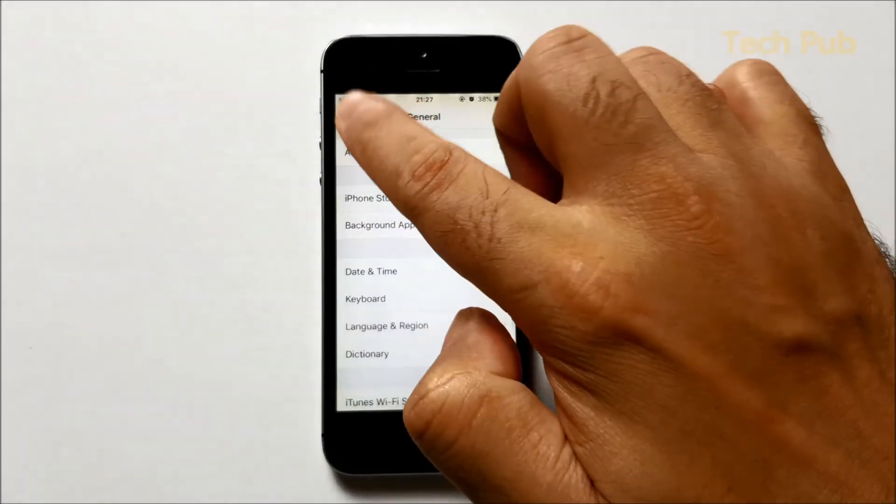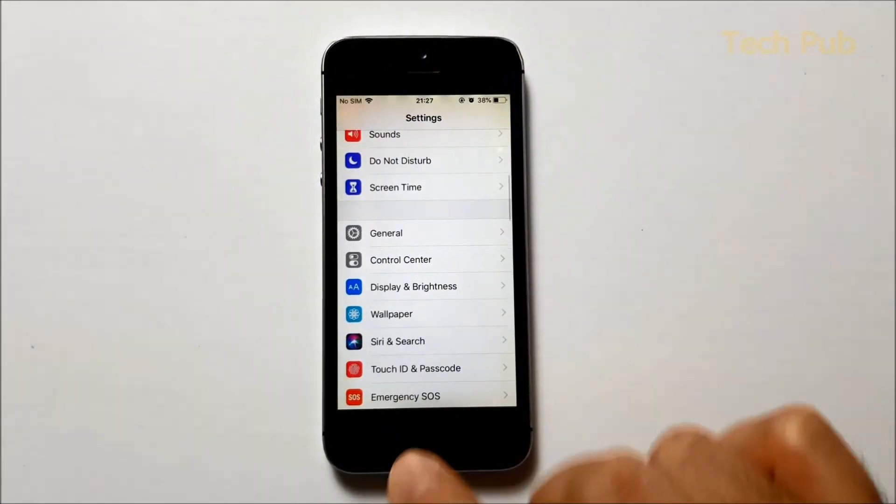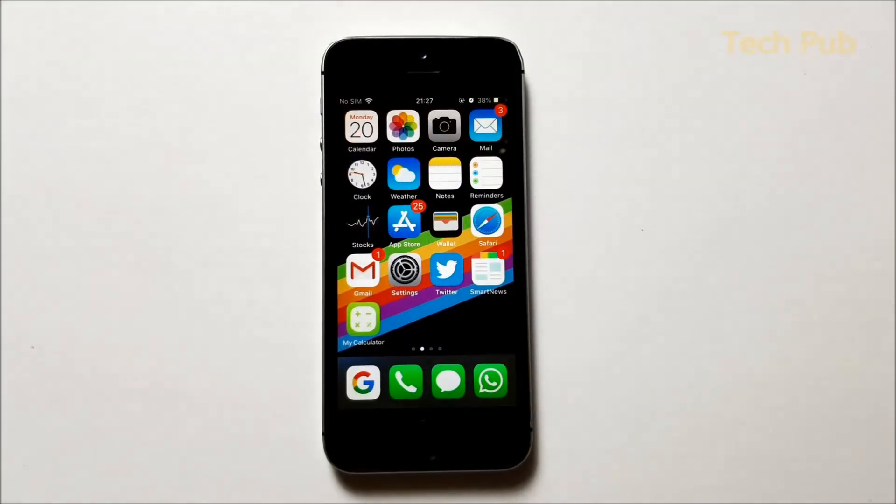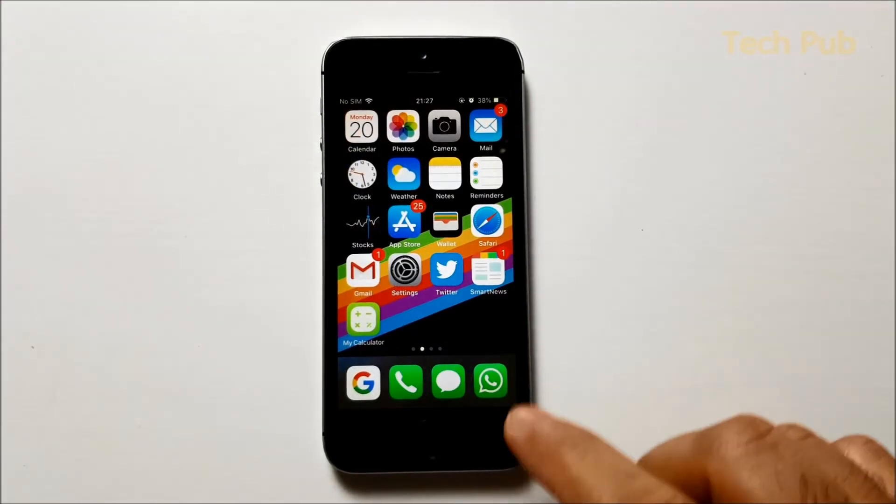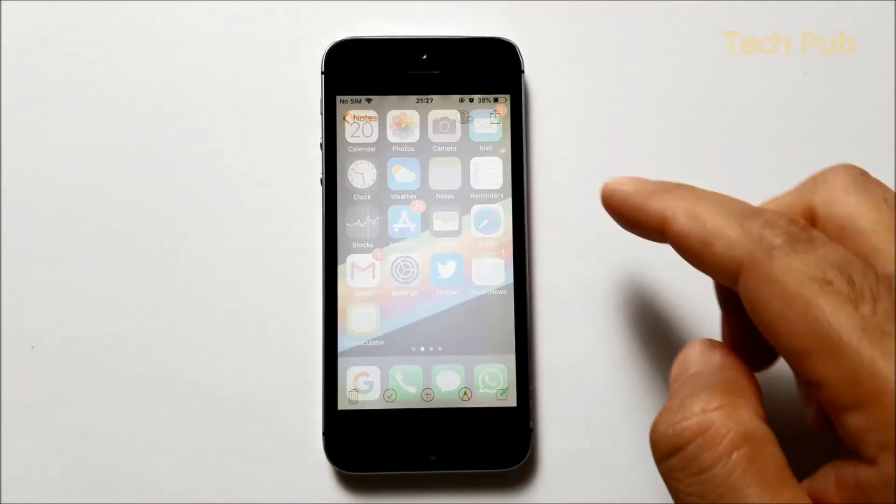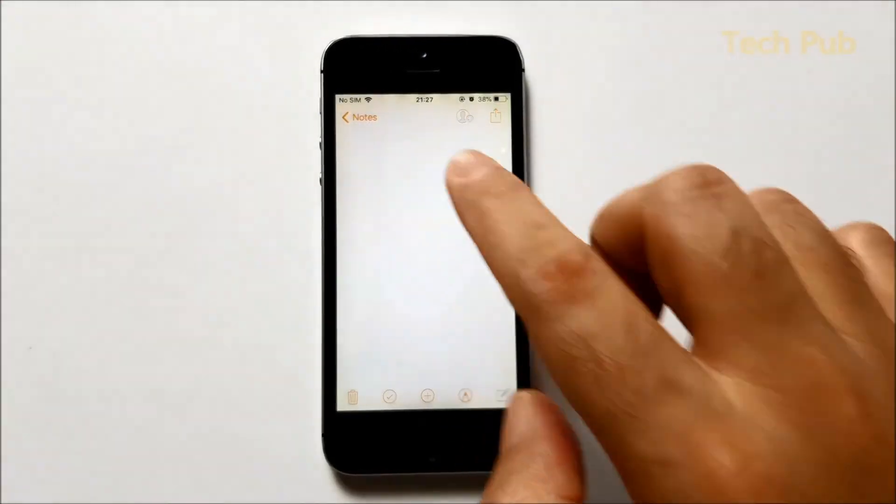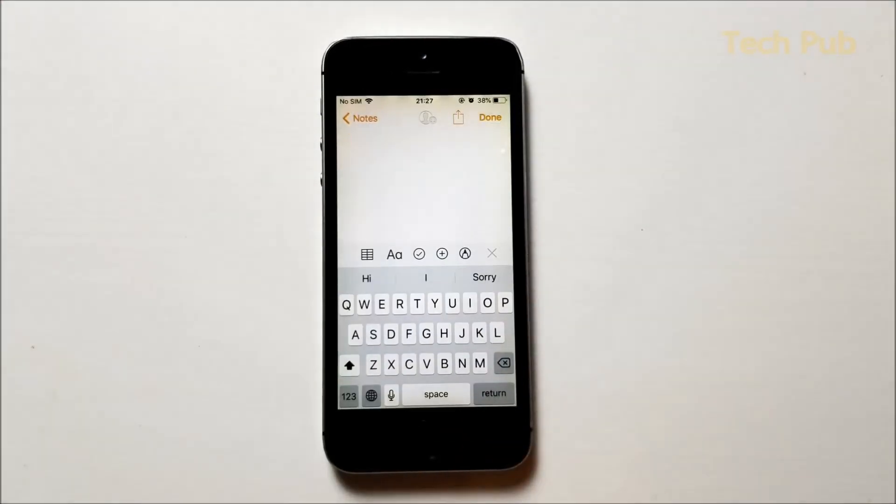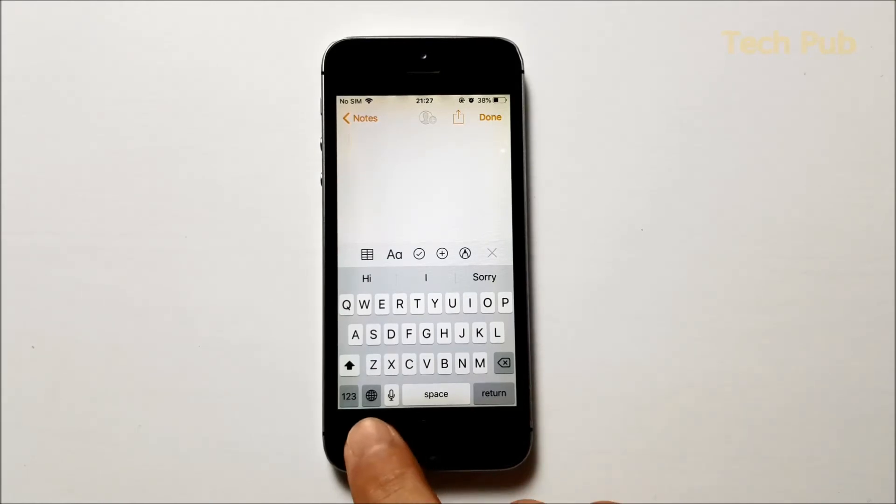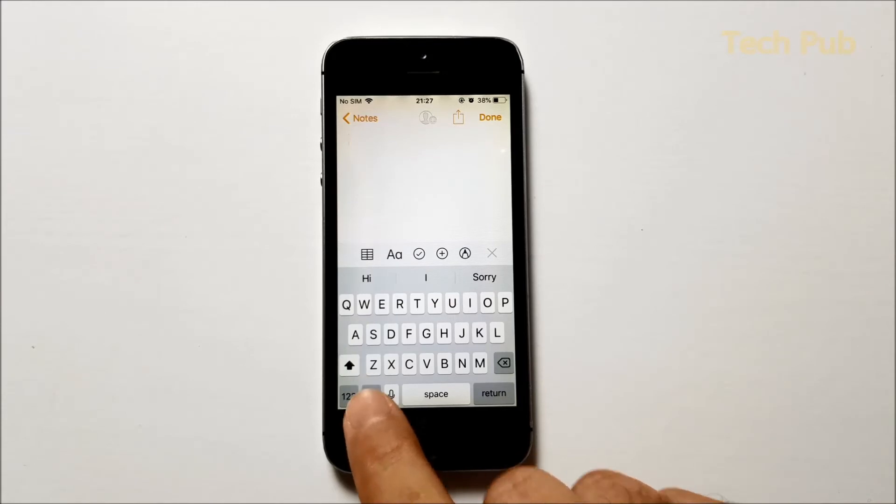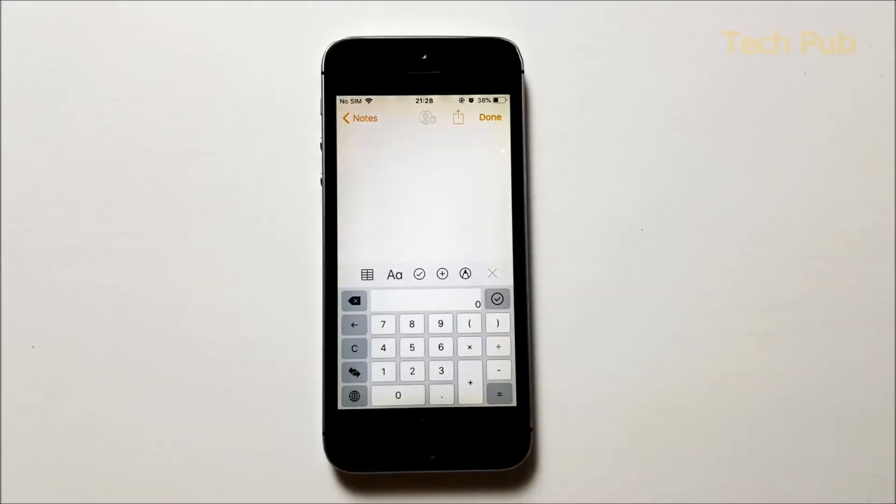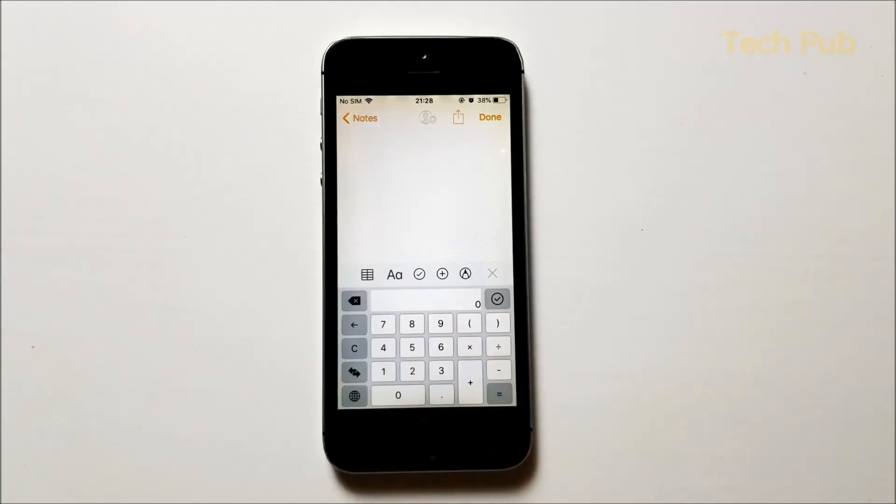Now if I open my notepad and let's say I'm talking to one of my friends and I need to do some calculation and send it to someone, all you have to do is just click on this globe icon. You will see that mini calculator is displayed in the keyboard itself.